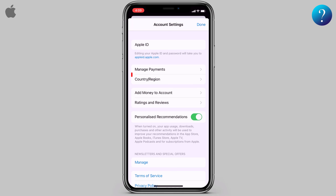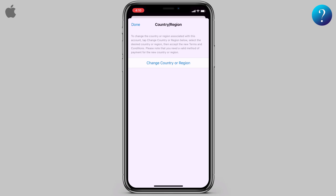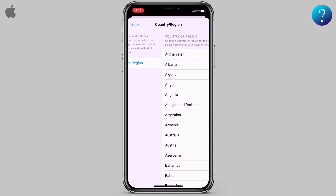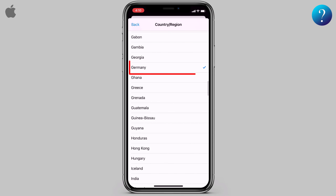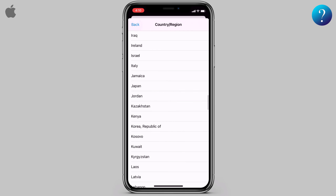Here we are. Click Country and Region, wait a little bit, then click Change Country or Region. Now scroll down — here is the country in which I live. I'll change it now.